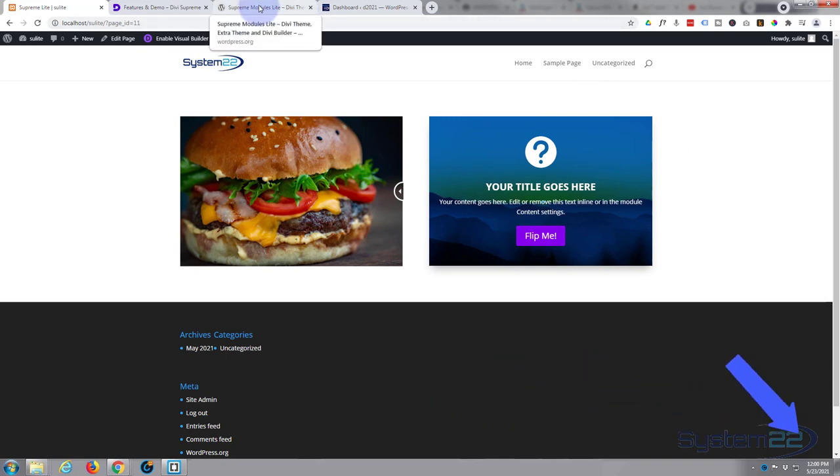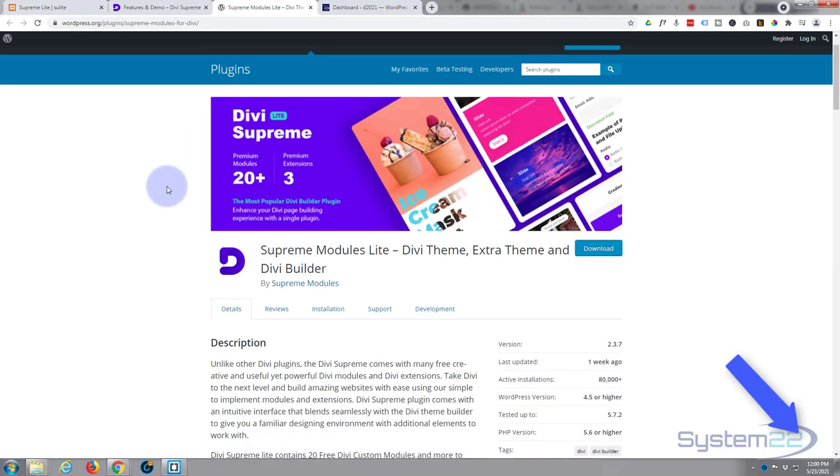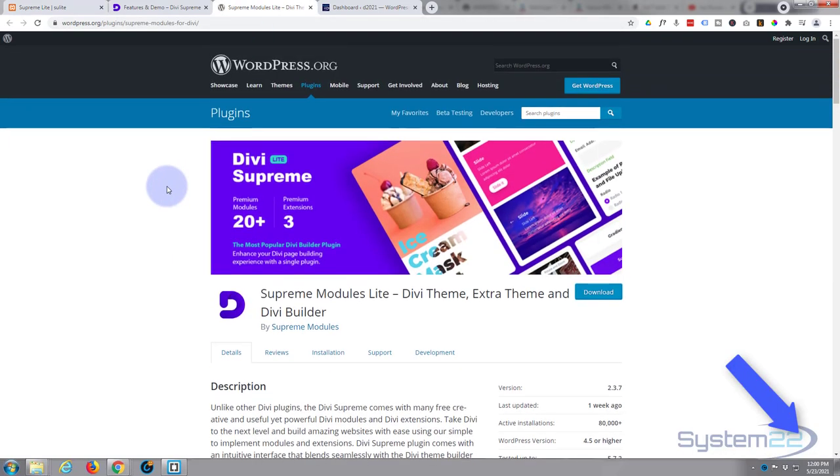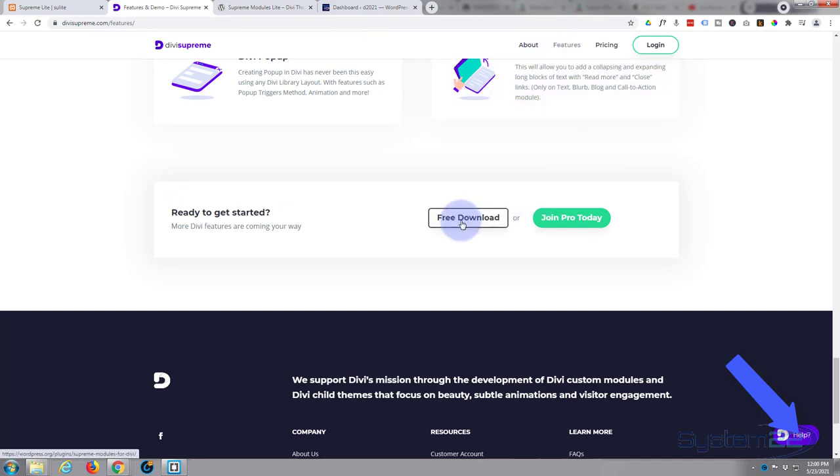Once again we've been using the free version of Divi Supreme Modules which is absolutely awesome for a free plugin. If you want to check it out go to the link below the video, go to the features, down at the bottom and download it from there.